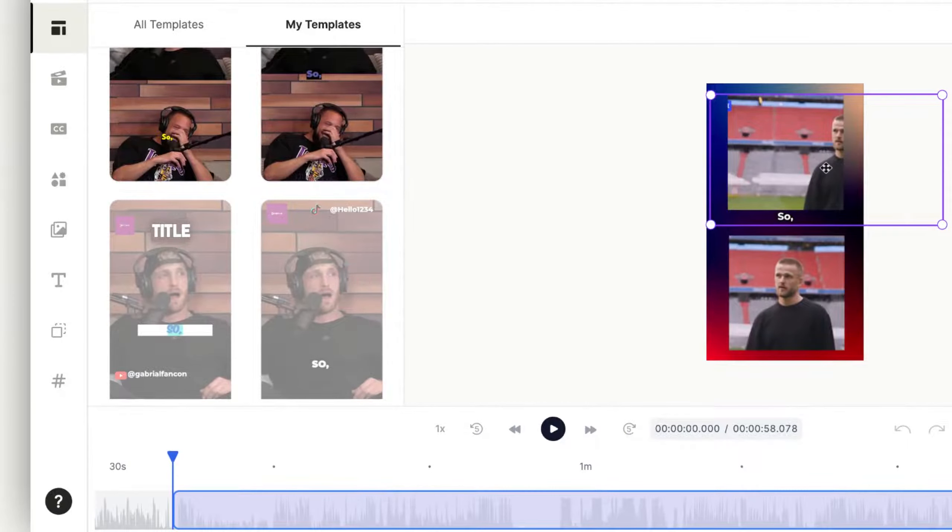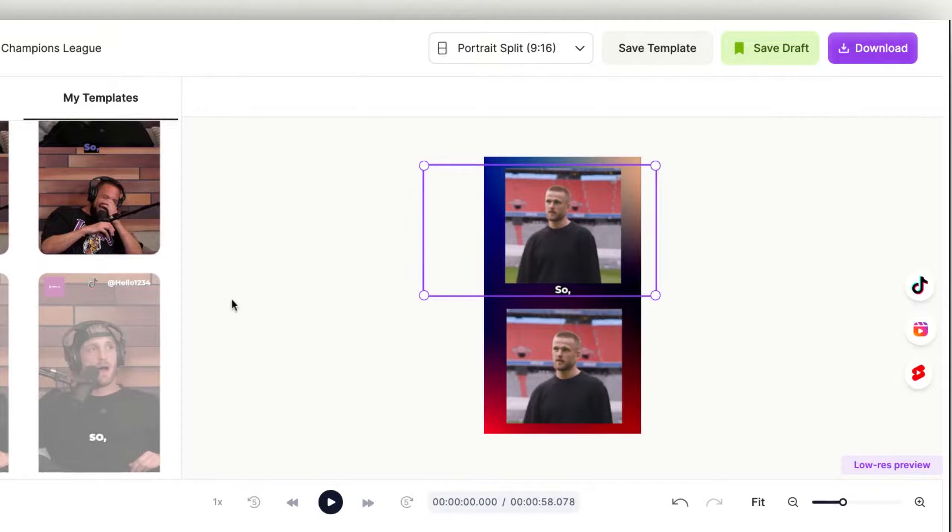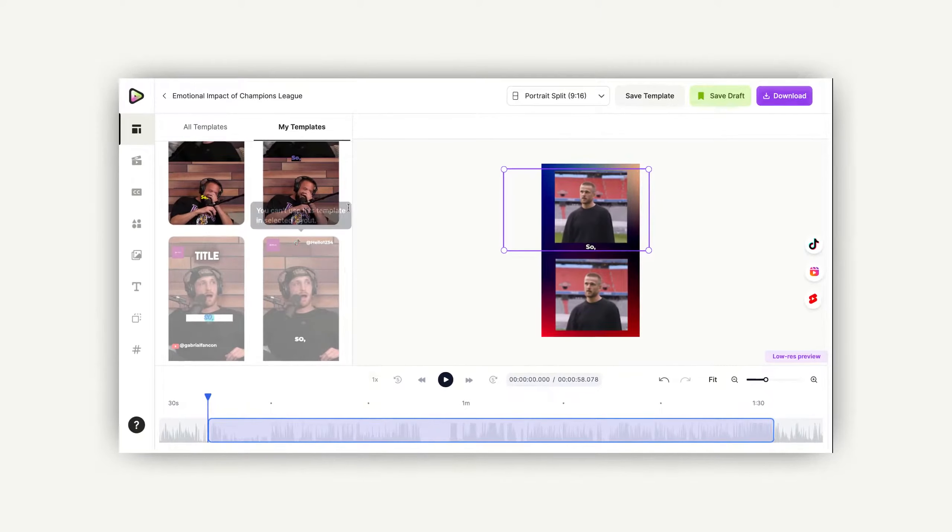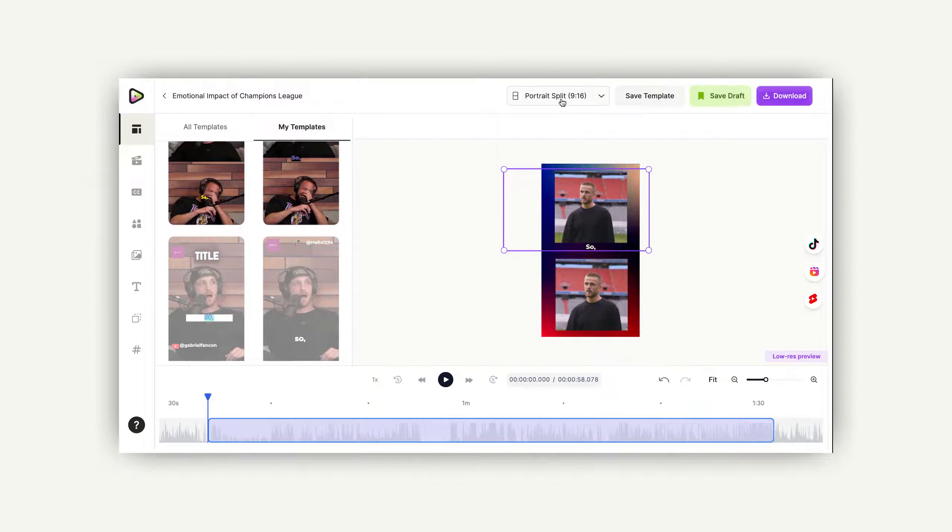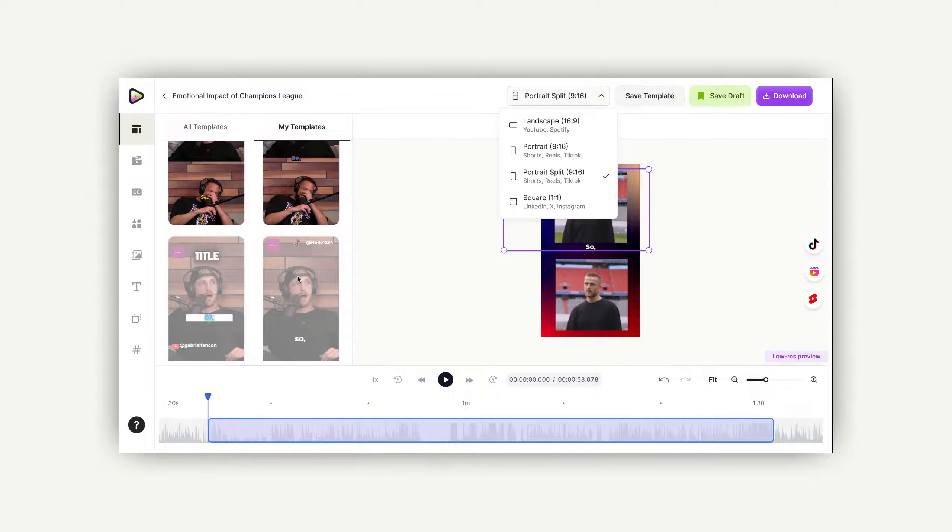However, as you can observe, this video is currently in portrait split with an aspect ratio of 9.16. Meanwhile, the template you're trying to use was saved in the same portrait, 9.16 format.